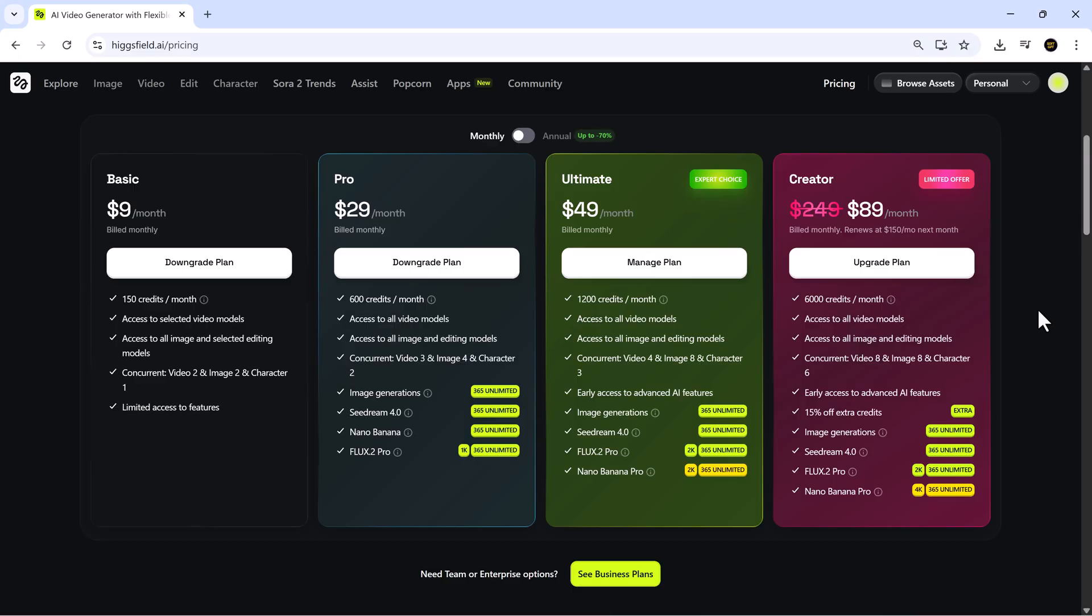Finally, the creator plan, currently discounted to $99 from its original $249, includes 6,000 credits, access to all models, early access to new features, a 15% discount on extra credits, and unlimited 4K Nano Banana Pro generations. The link is in the description if you want to explore these plans and experience all of Higgsfield's capabilities yourself.